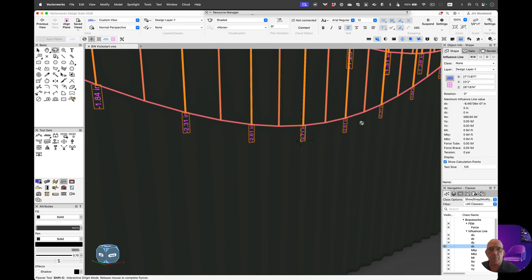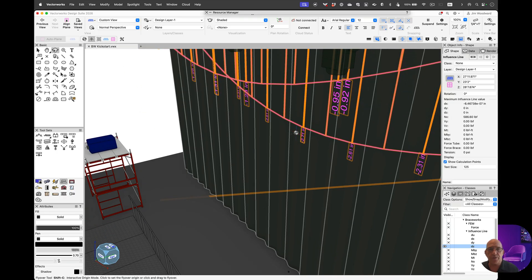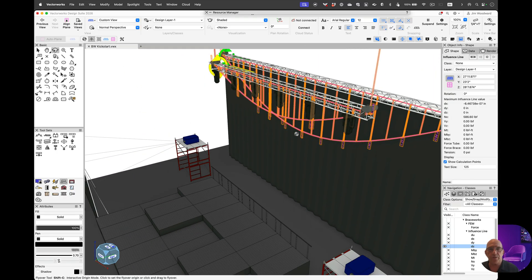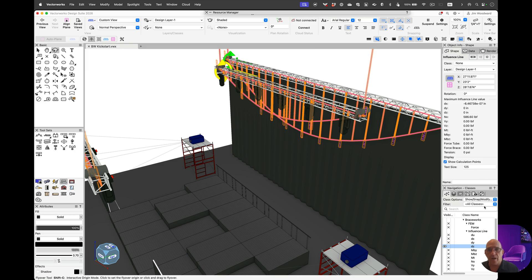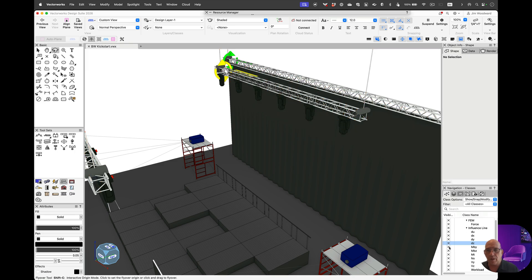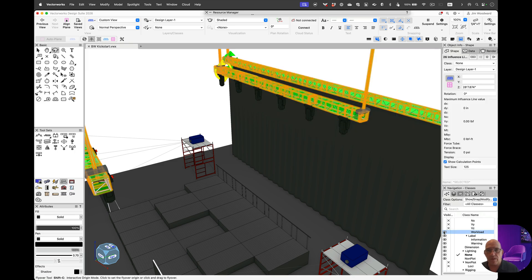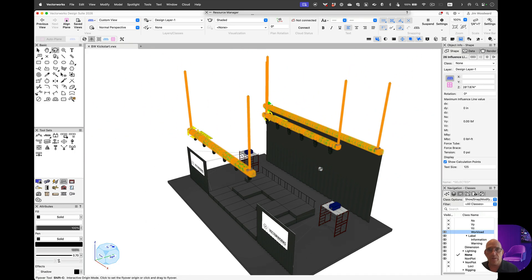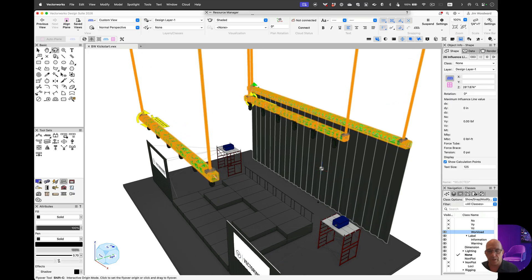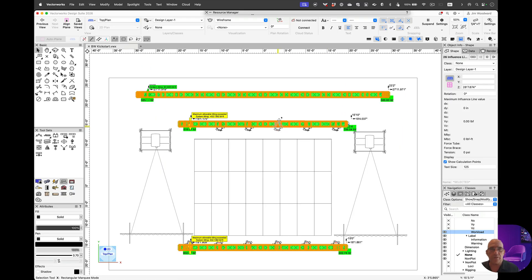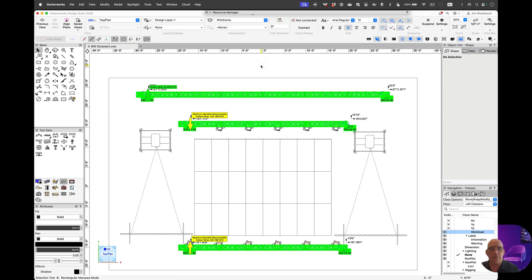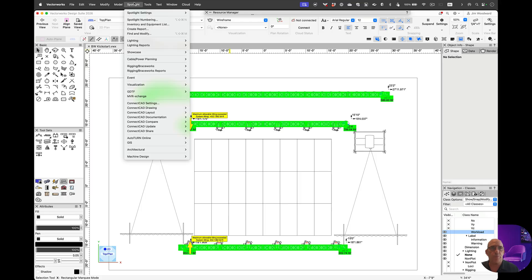These are scalable lines, so they're easy to read from a distance, and we can also apply the heat map. Looks like that's all pretty good, so we're going to go and run a calculation report.